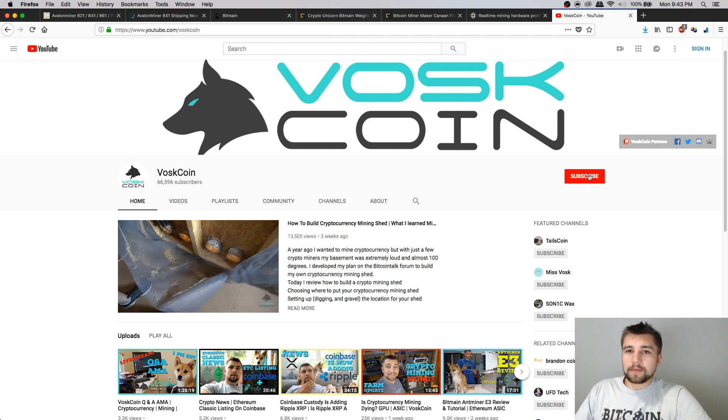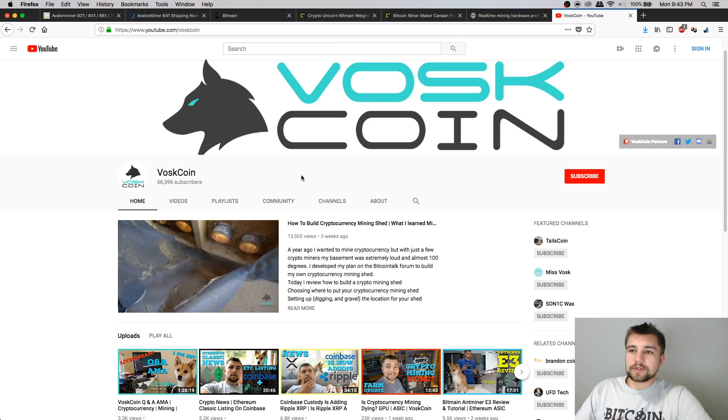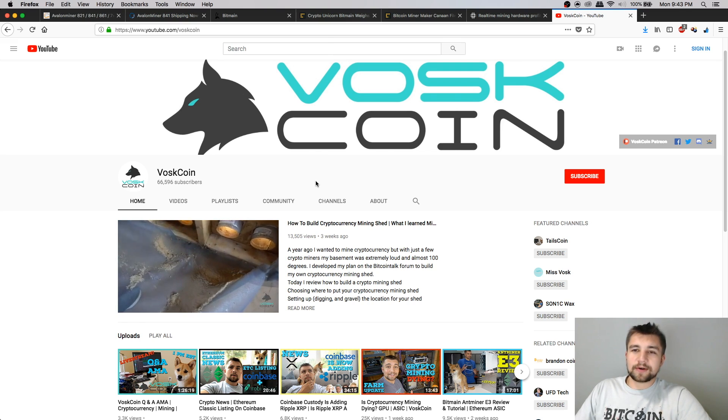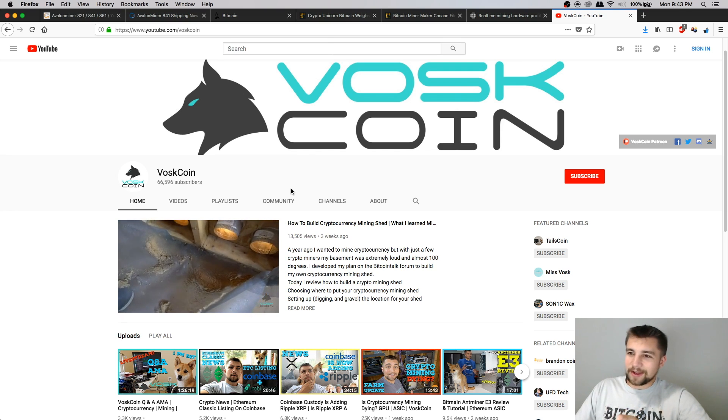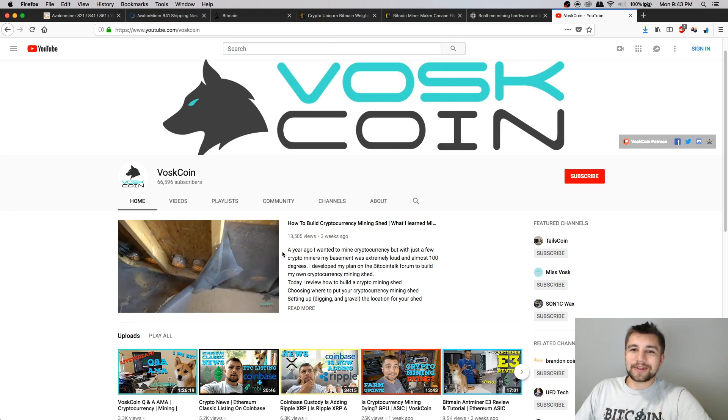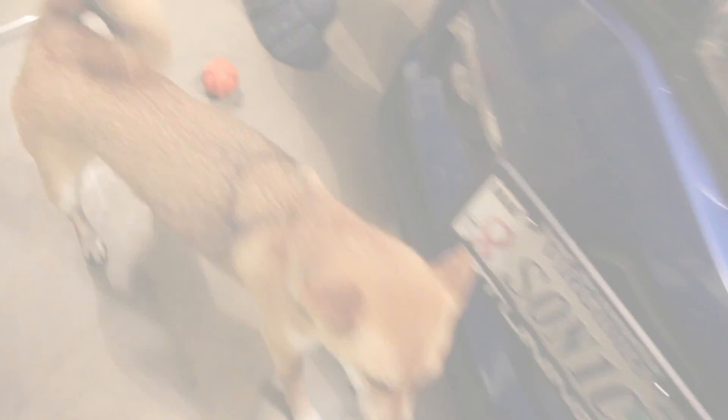But above all, make sure to hit that subscribe button on the VoskCoin YouTube channel. Stay up to date on everything in cryptocurrency, especially mining. And I'll see you guys next time. Thanks for watching.